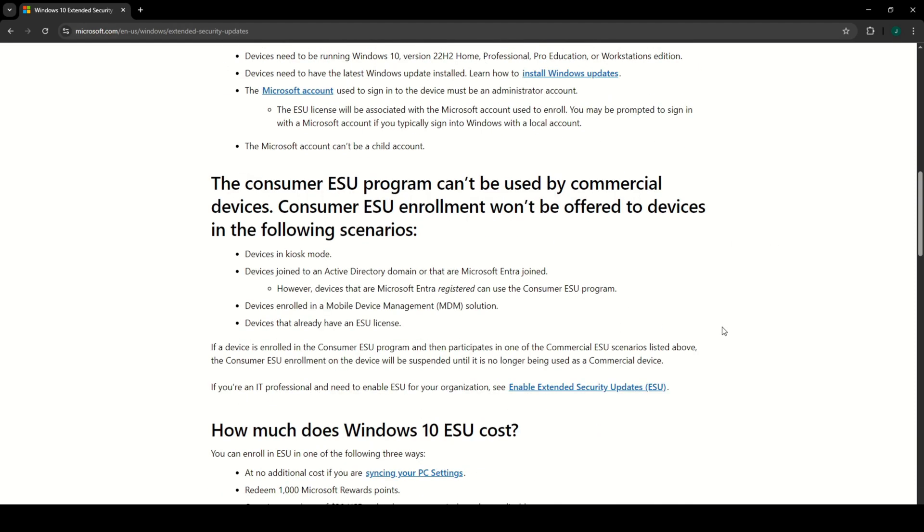But keep in mind, consumer ESU is not for business devices. It won't work on kiosk setup, domain joined or Azure joined devices, those managed by MDM, or devices that already have a commercial ESU license. Only Azure registered devices are still eligible.